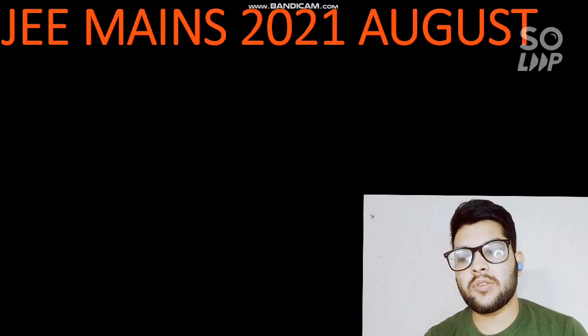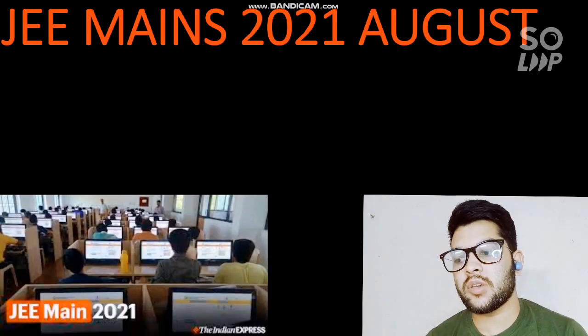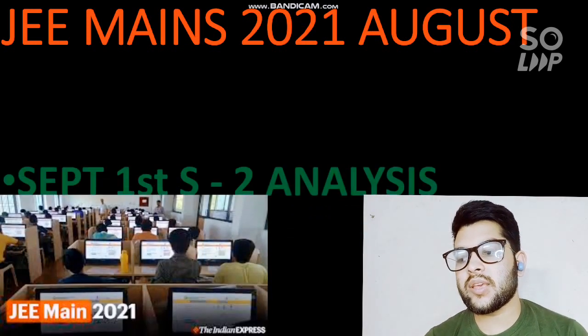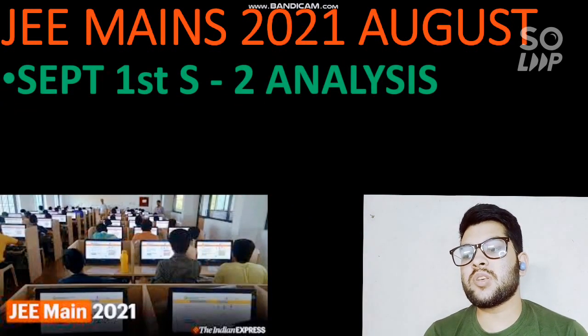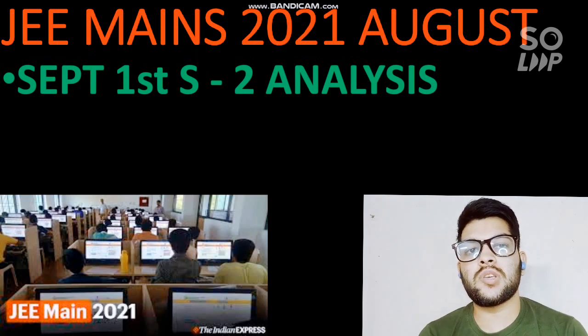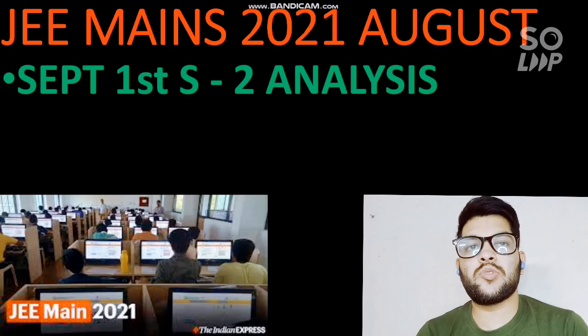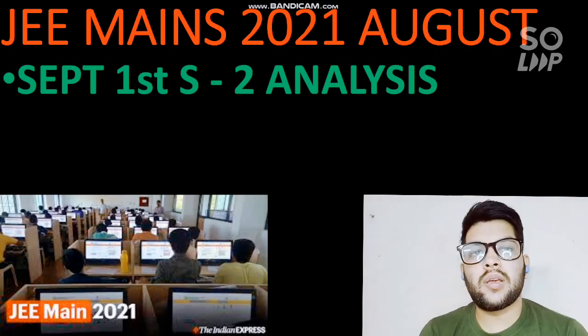Hi, this is Amit and you are watching my channel's information and educational video. In this video I will talk about JEE Main's 2021 August attempt. The exam is going on and here I am with the analysis of the September 1, Shift 2 examination that is now over.